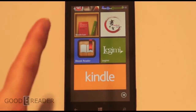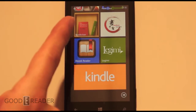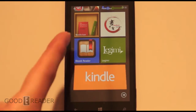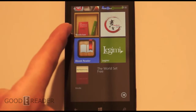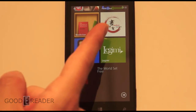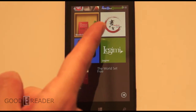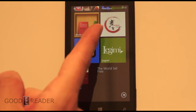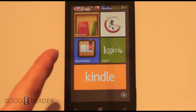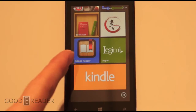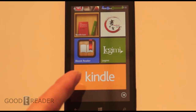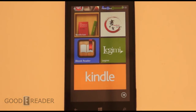We have our five choices: number five will be BookVisor, then MooHoo — we're not really sure how to pronounce that — eBook Reader, Legumi, and finally Kindle.